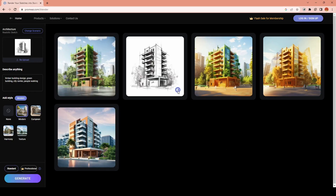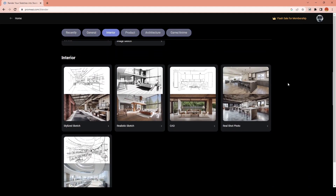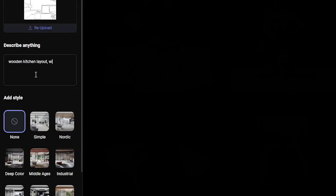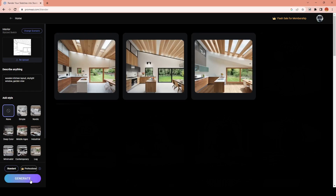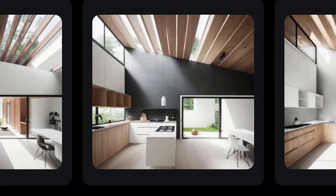Feel free to test all the different options to find one that fits your taste. After the exterior sketch, I want to test it with an interior one. I'll change the scenario type to interior sketch and upload my drawing. For the prompt, I'll simply describe the overall material I want to use in the space. I actually wanted to add a window on the top part of the wall, but because I wrote 'skylight window,' it added it differently — which looks pretty interesting. The light coming from the window looks very real and adds a nice touch with soft light and shadow effects.